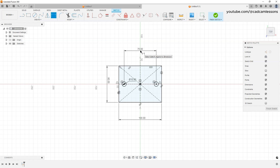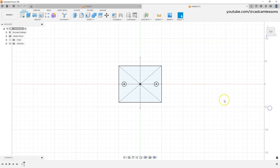The entire sketch is now black, meaning it is fully defined. That is where we finish this lesson. Click Finish Sketch to exit the sketch, and in the next lesson we will create a 3D solid based on this sketch.